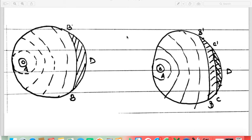Let us understand with the help of this image how flame speed affects detonation and ultimately engine performance. As the piston moves from BDC to TDC during the compression stroke, due to spark advancement, the flame front begins to advance from point A towards point D in the combustion chamber. As the flame front advances, it compresses the unburned fuel B-D, raising its temperature. The temperature is also increased by radiation from the advancing flame front as well as reactions taking place in the unburned mixture itself.